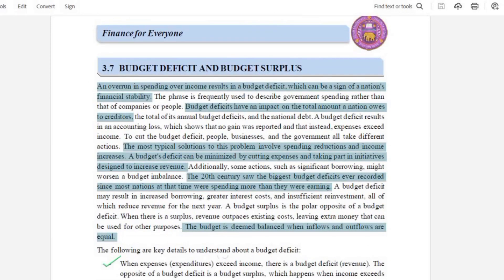Our today's topic is budget deficit and budget surplus. When we have our income and we have to spend more, then we have a budget deficit. This is a sign of our nation's financial stability — how we manage our income and finances. A typical solution is to reduce spending and increase our income, so that the budget deficit can be minimized. Another solution is cutting expenses; if we don't need it, we won't buy it.